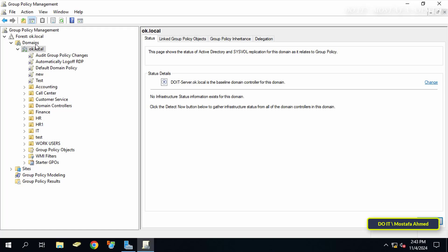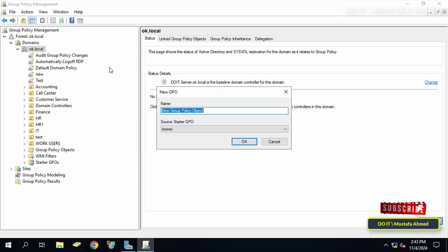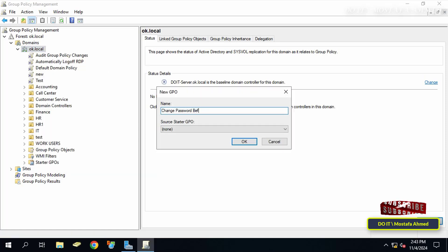Right-click on the domain name and click on create a GPO in this domain and link it here. In the new GPO window enter a name that suits the policy you will create so you can easily access it if you have multiple group policy objects.